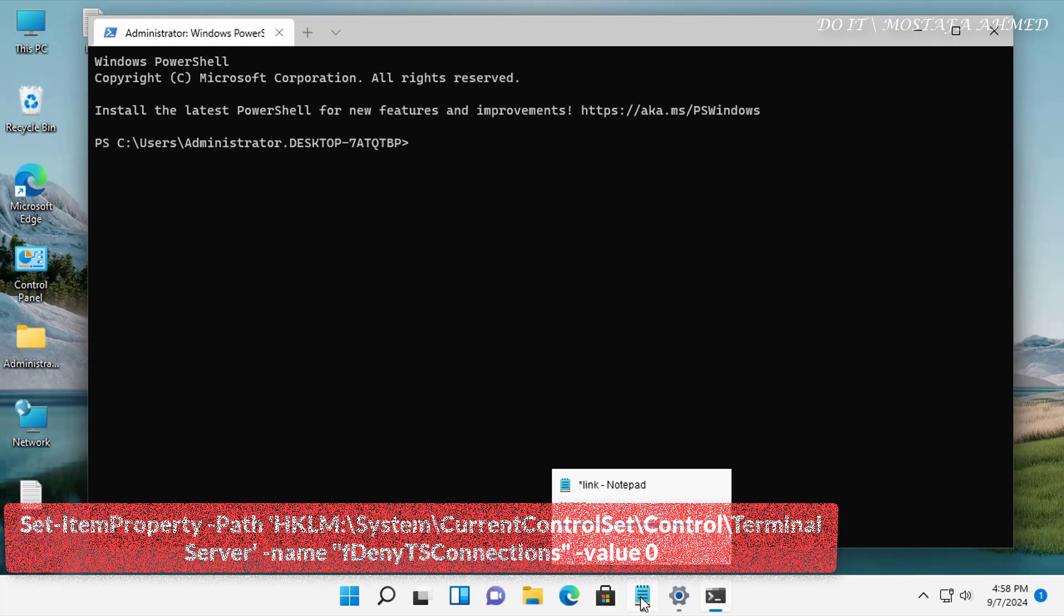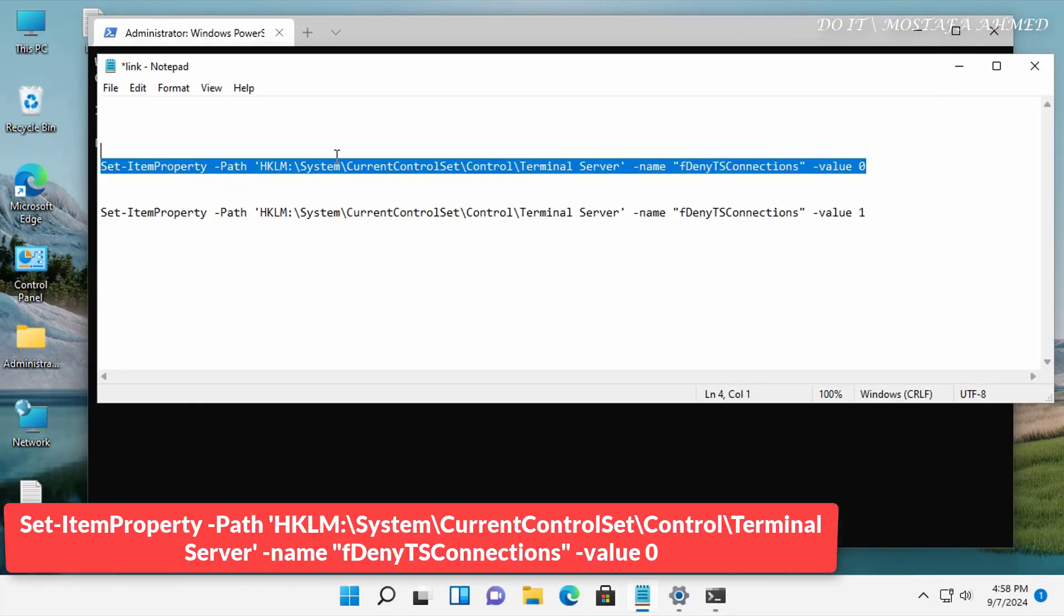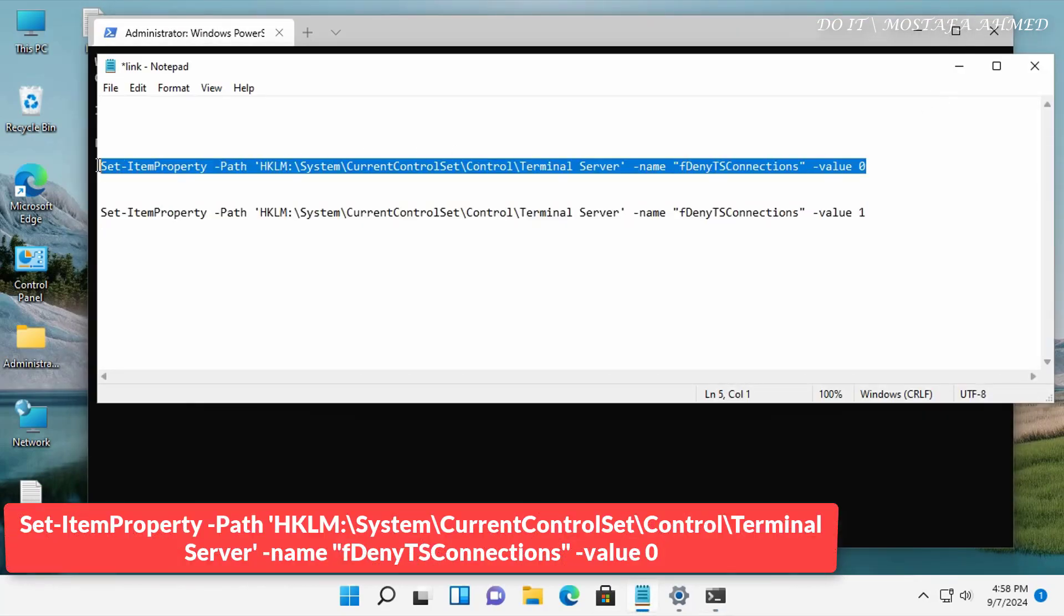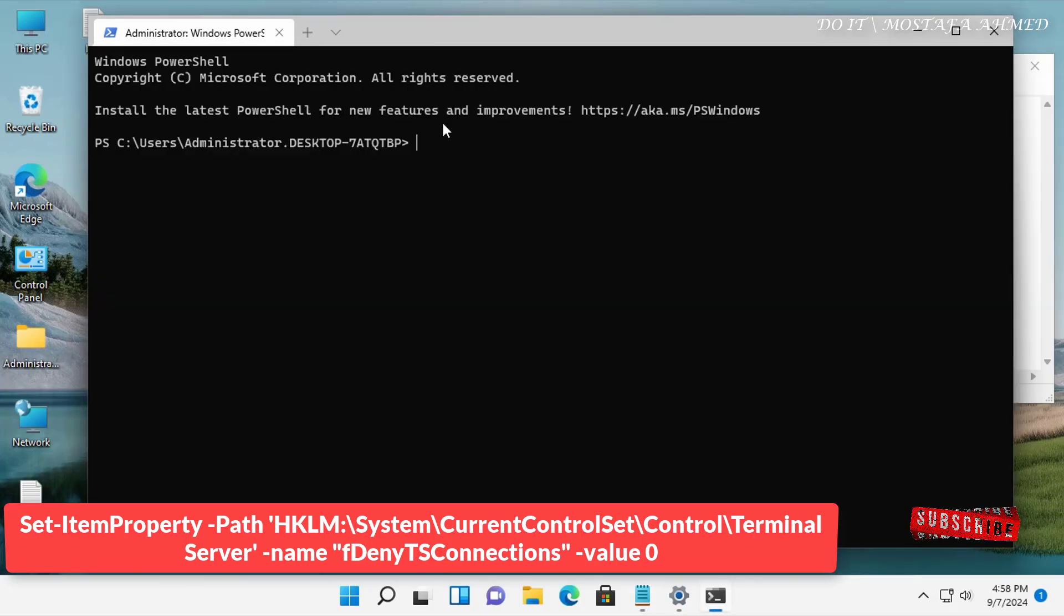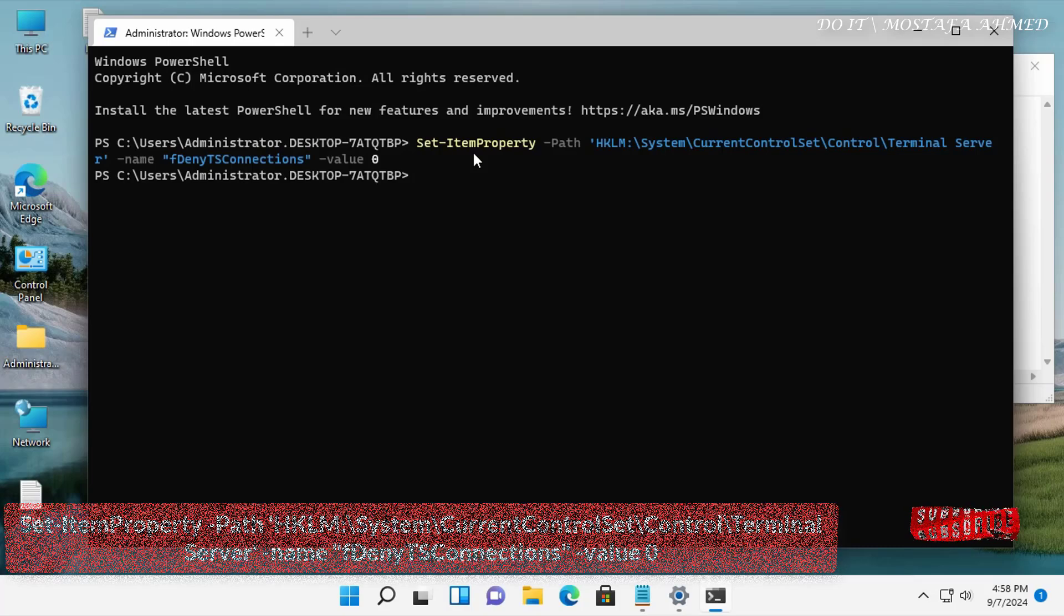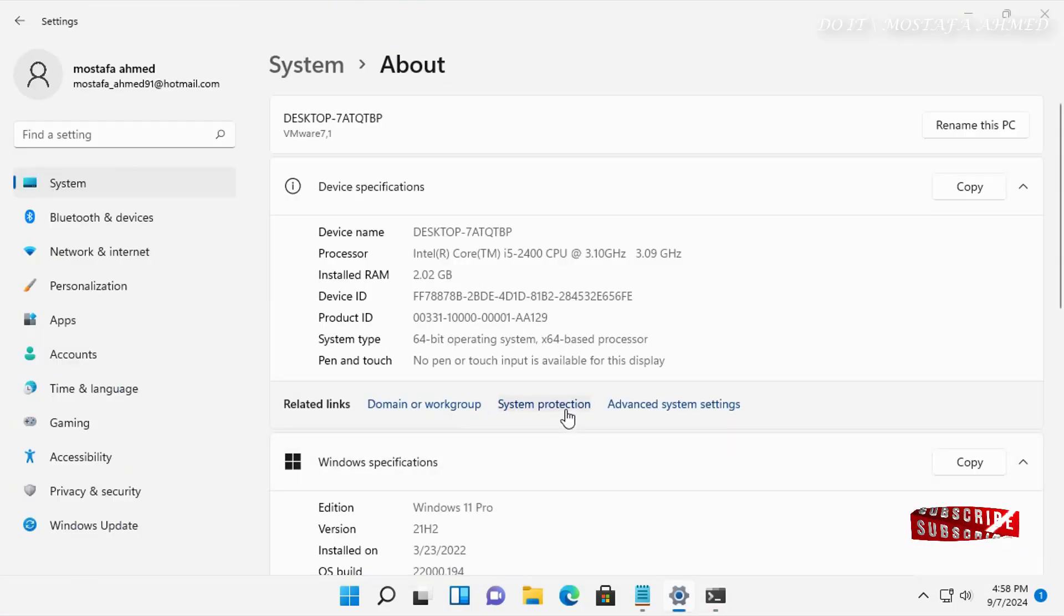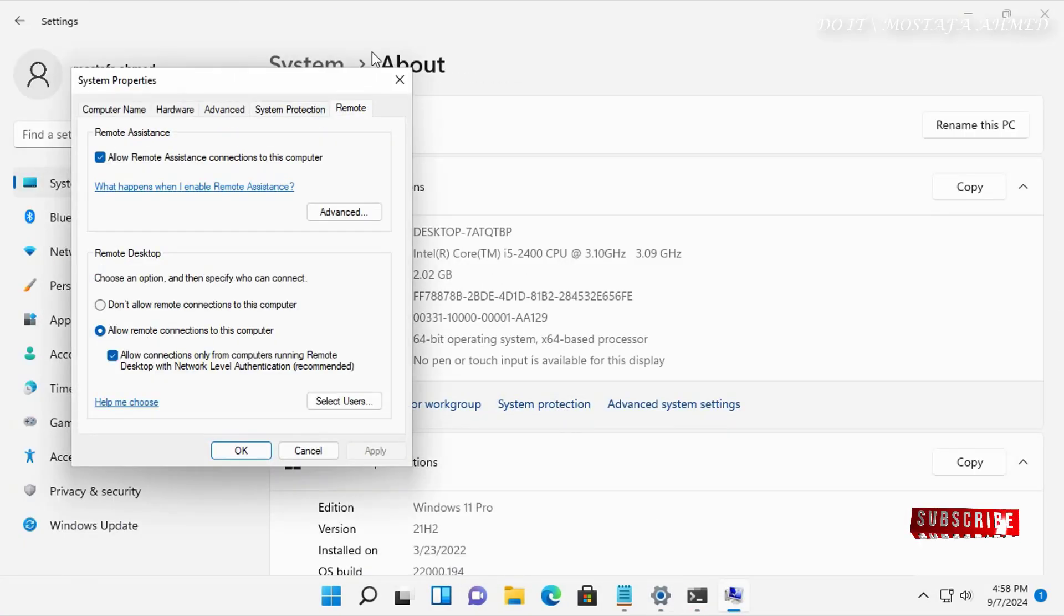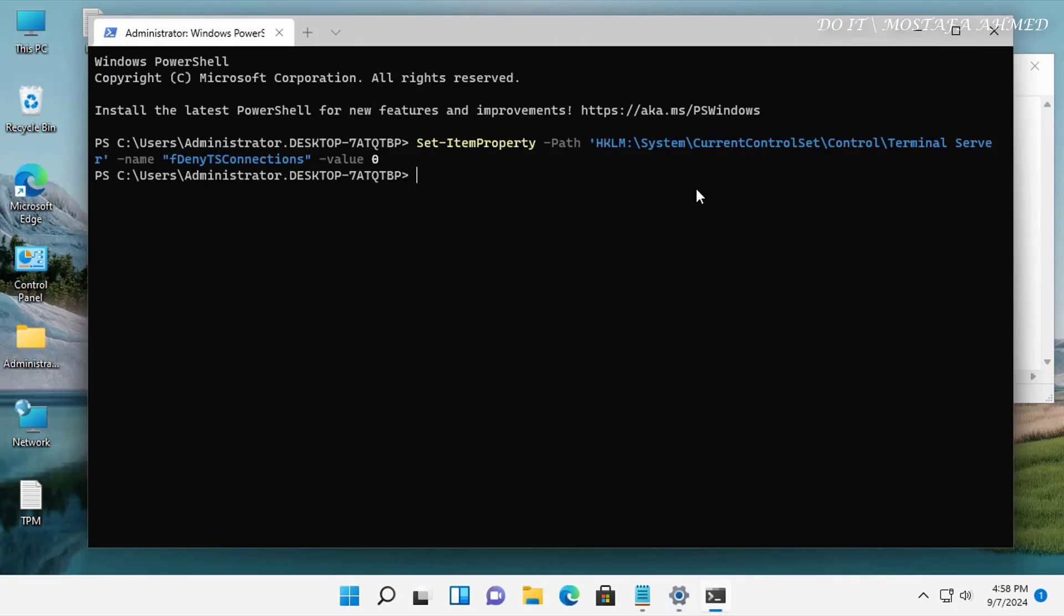The next step is to enter the command that enables the Remote Desktop. Enter the command that appears in front of you on the screen. I will leave you the command in the video description. You can now open the Remote Desktop properties window to verify that the command was executed correctly. The Remote Desktop has been enabled.